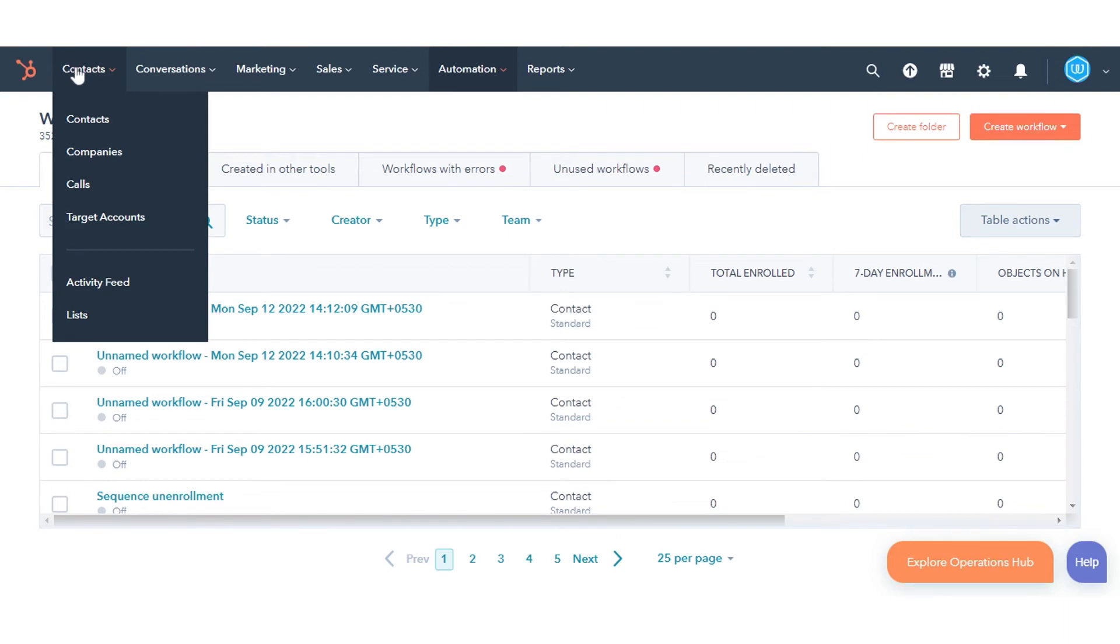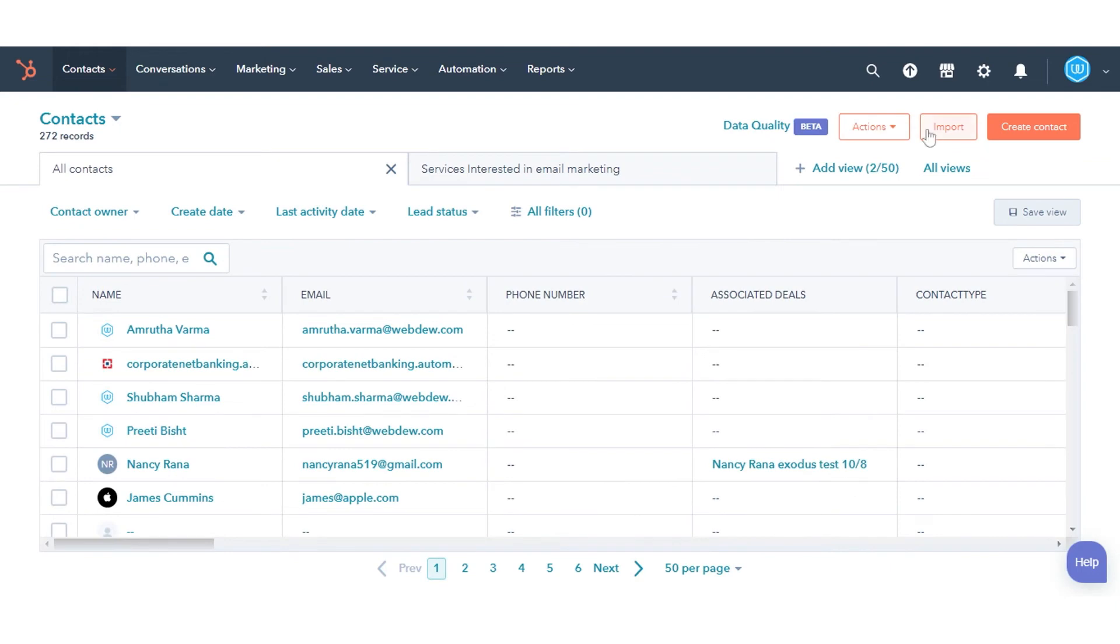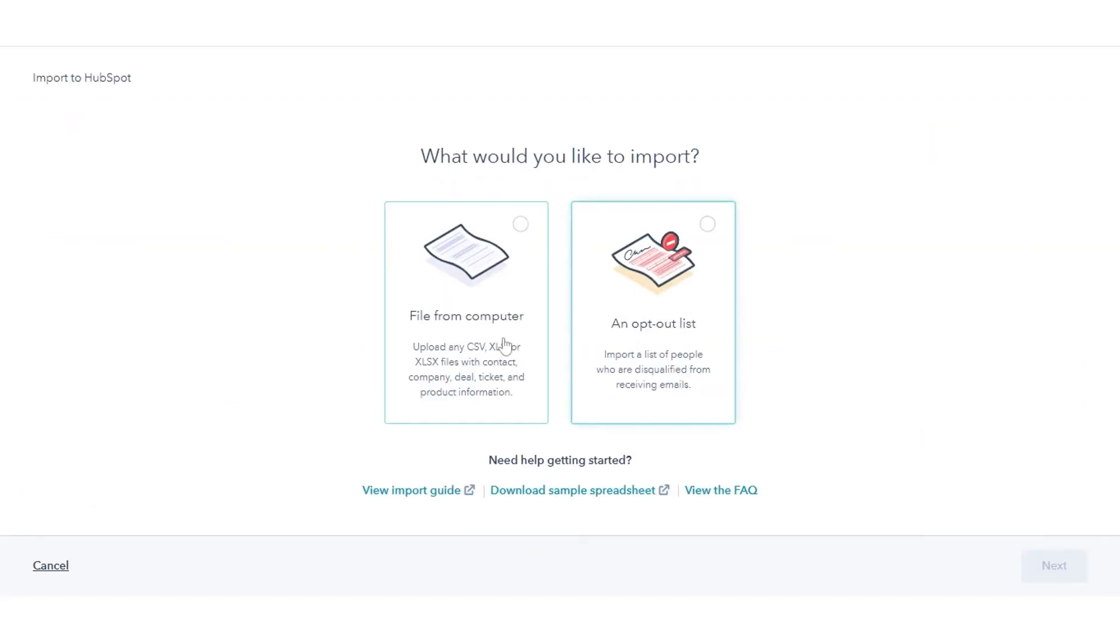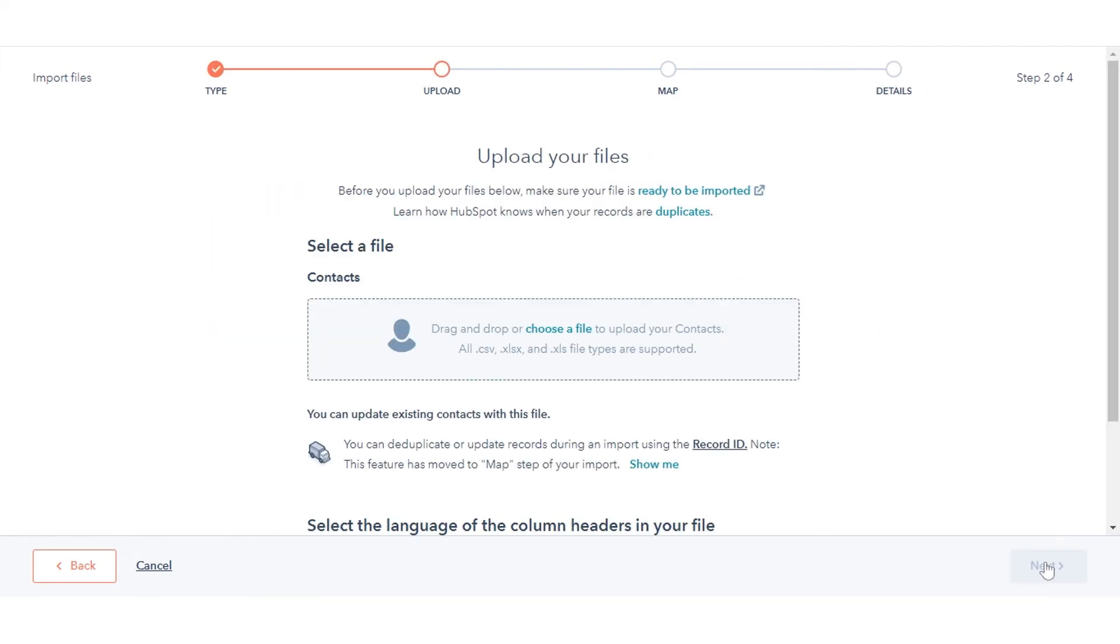Once done, navigate to Contacts and click Contacts. Click Import. Click Start an Import, then select File from the computer. Select Contacts or Companies as your import type, then click Next. Select a file to import, then click Next.